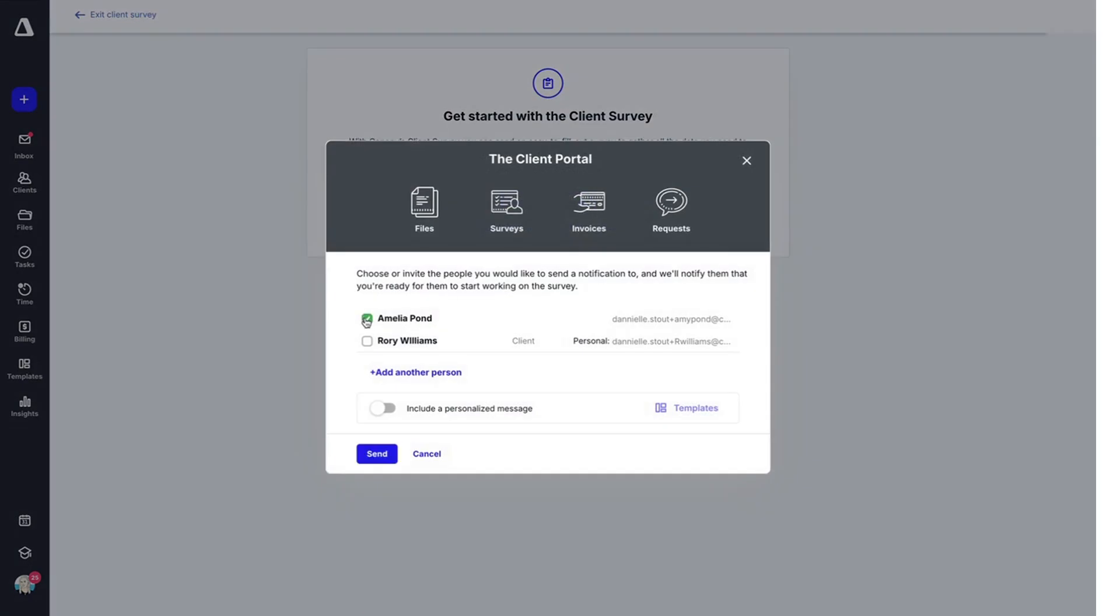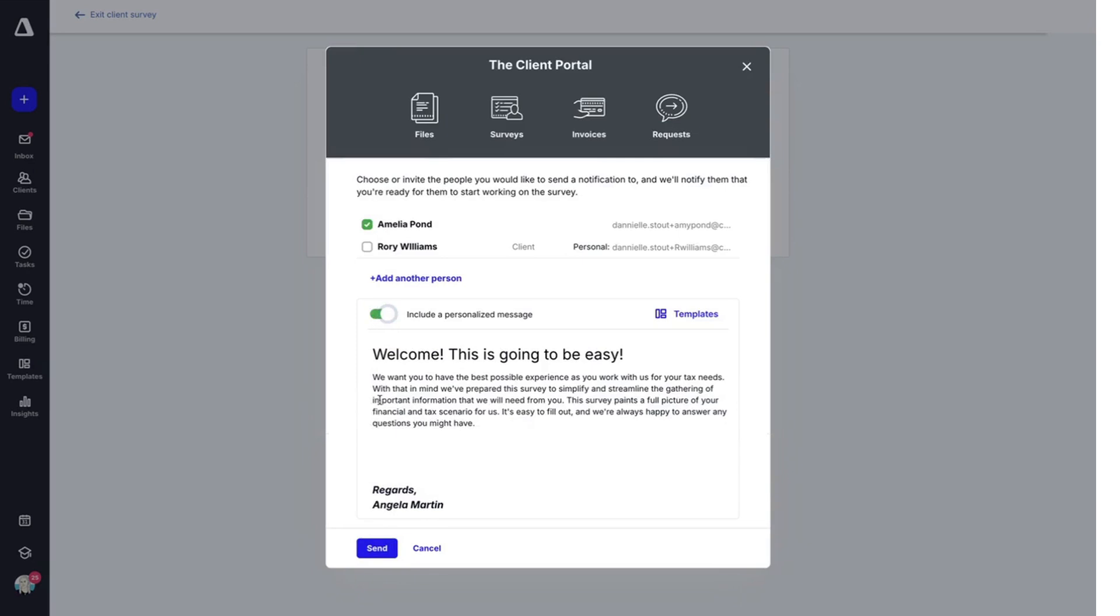Once again, you're going to select who you would like to send it to. You can include a personalized message and hit send.